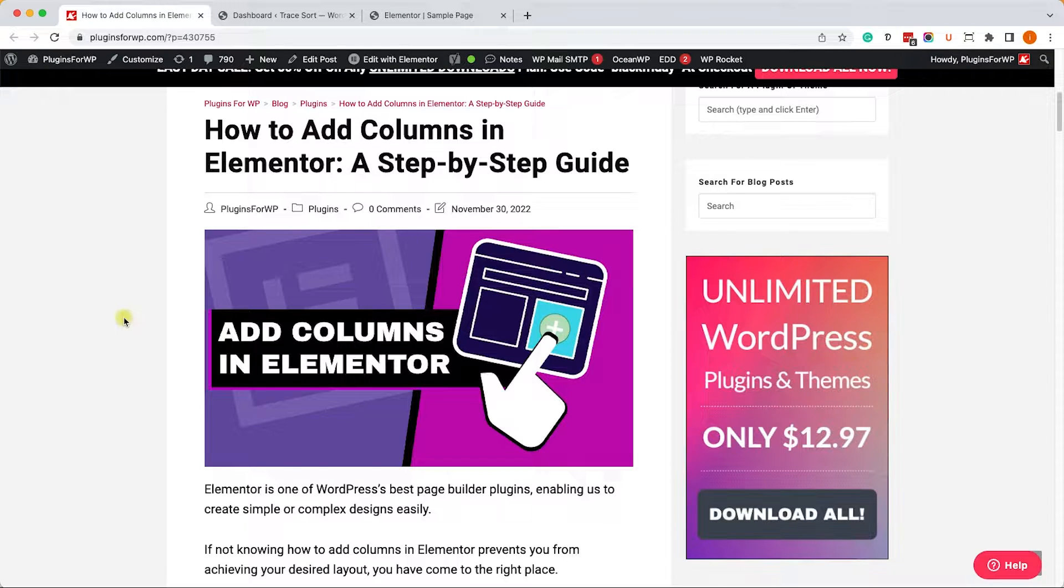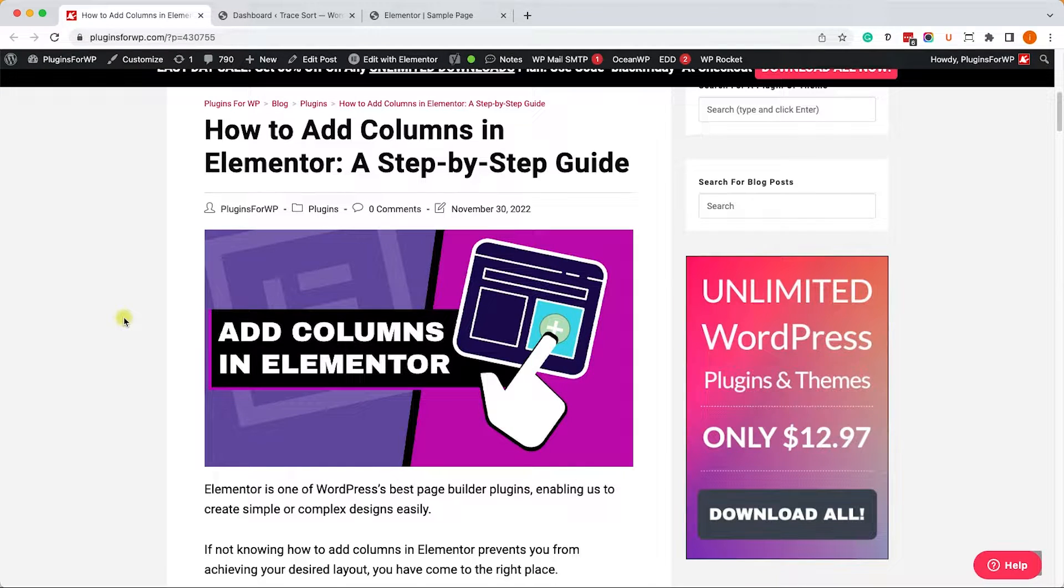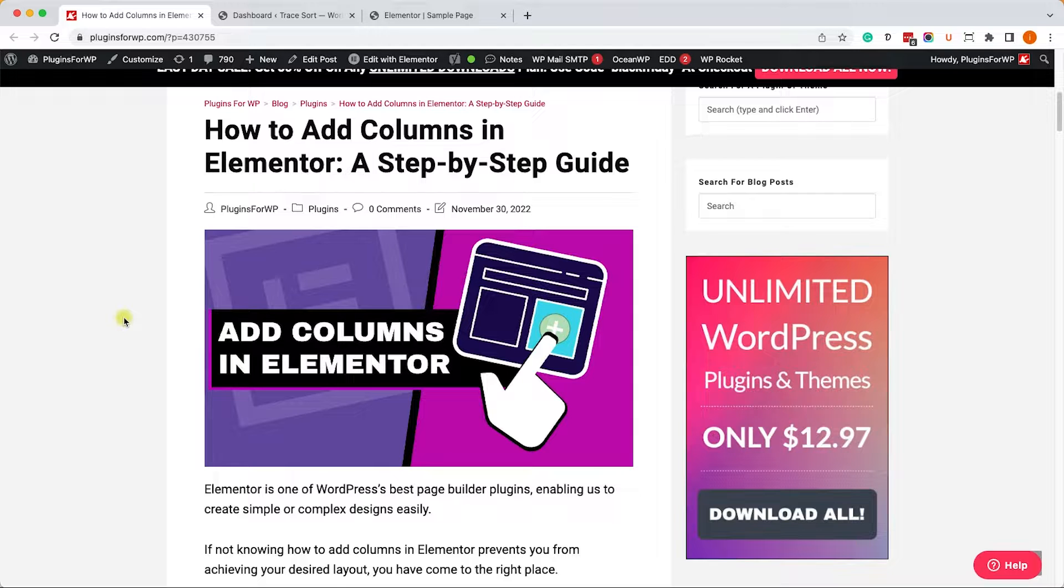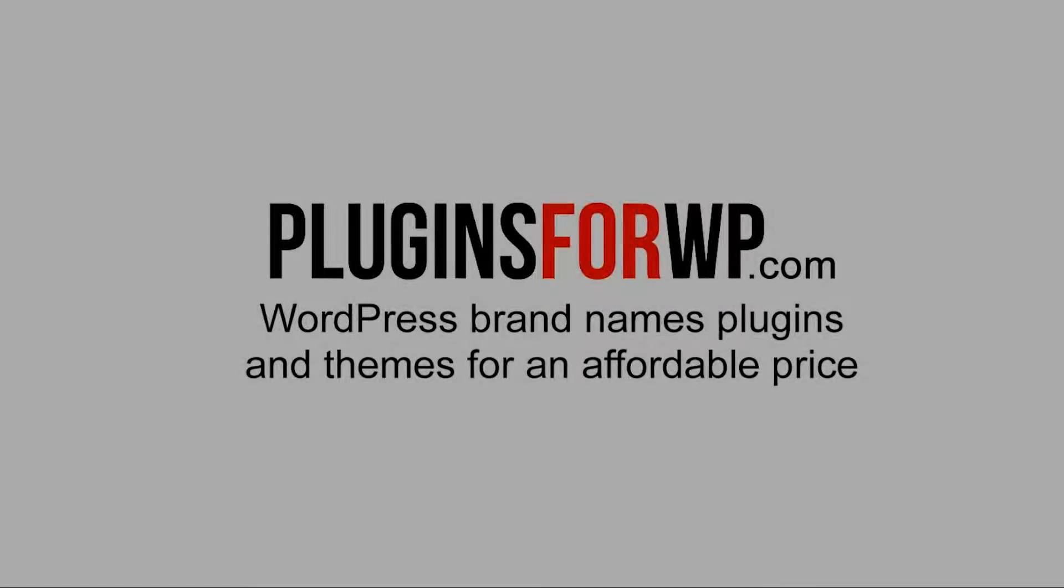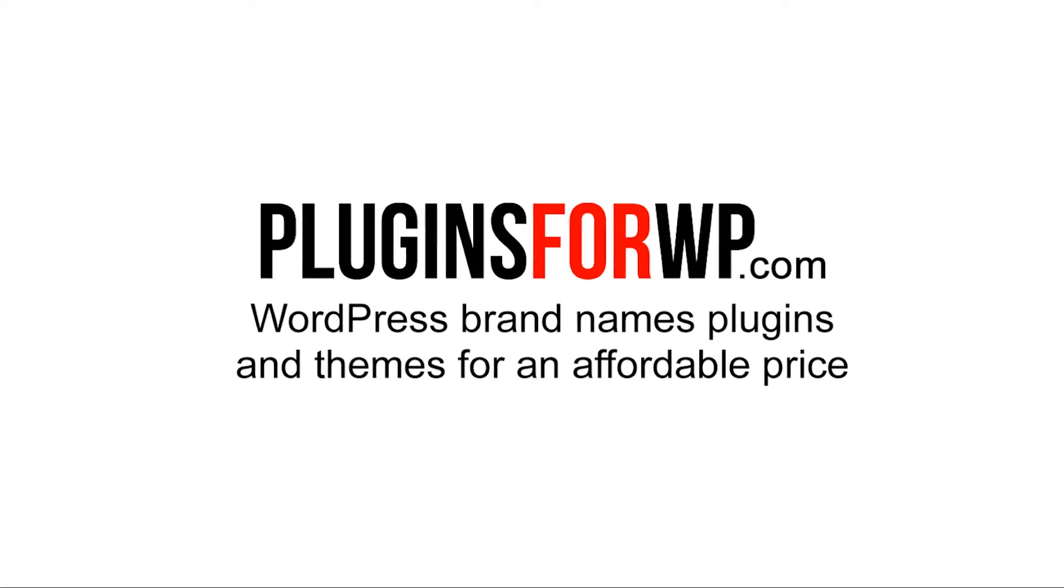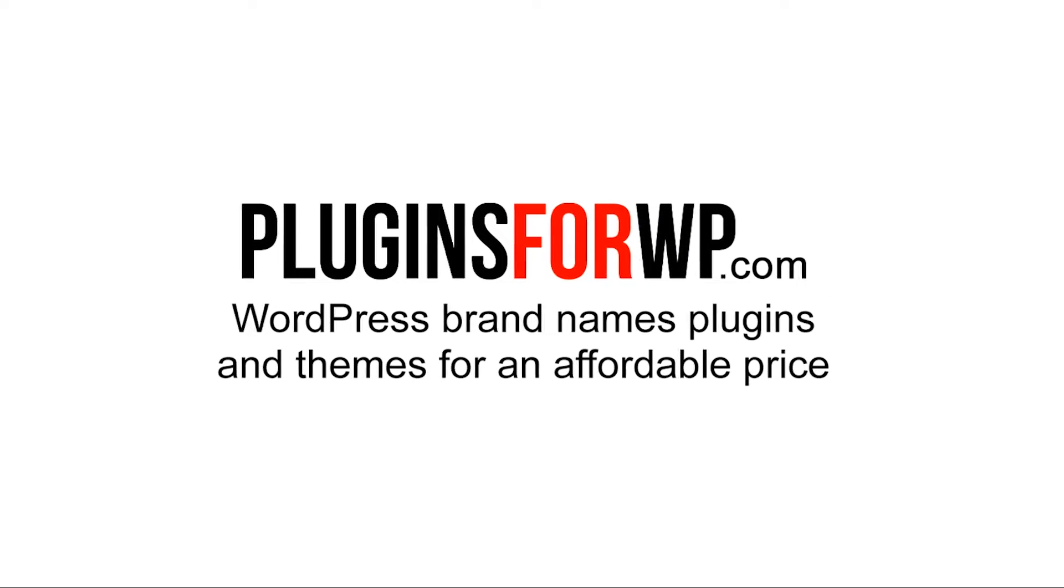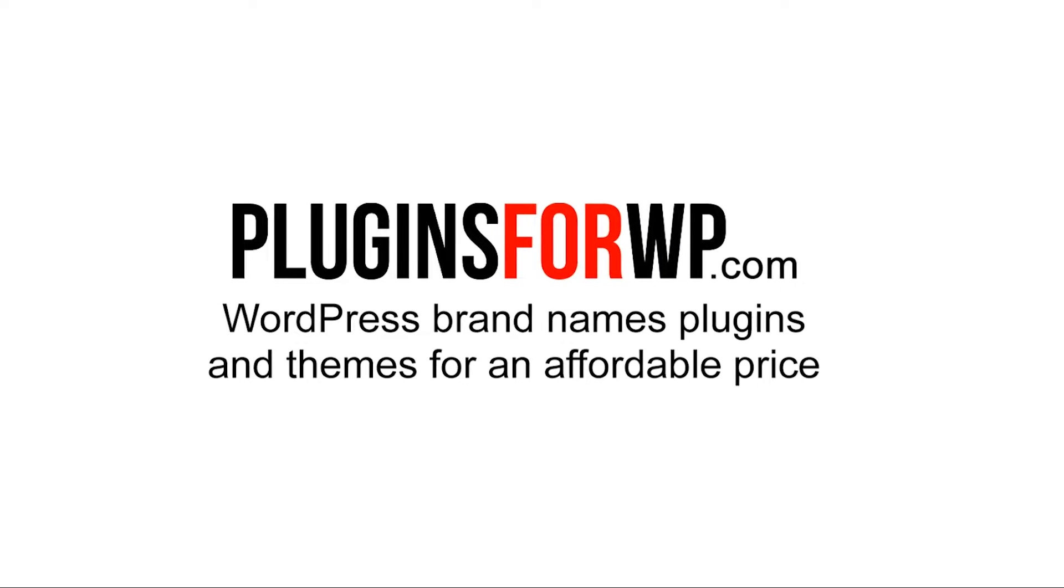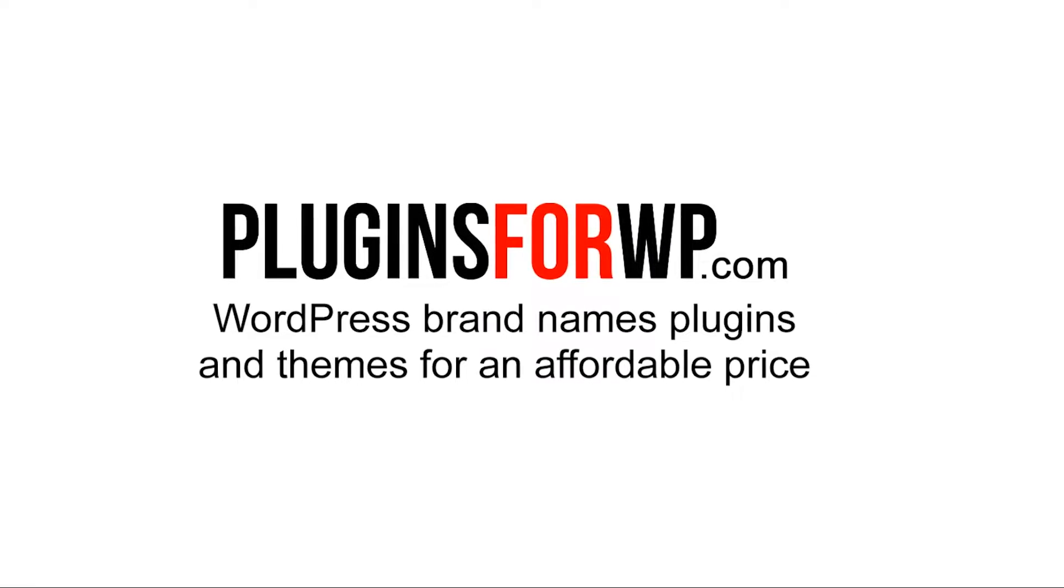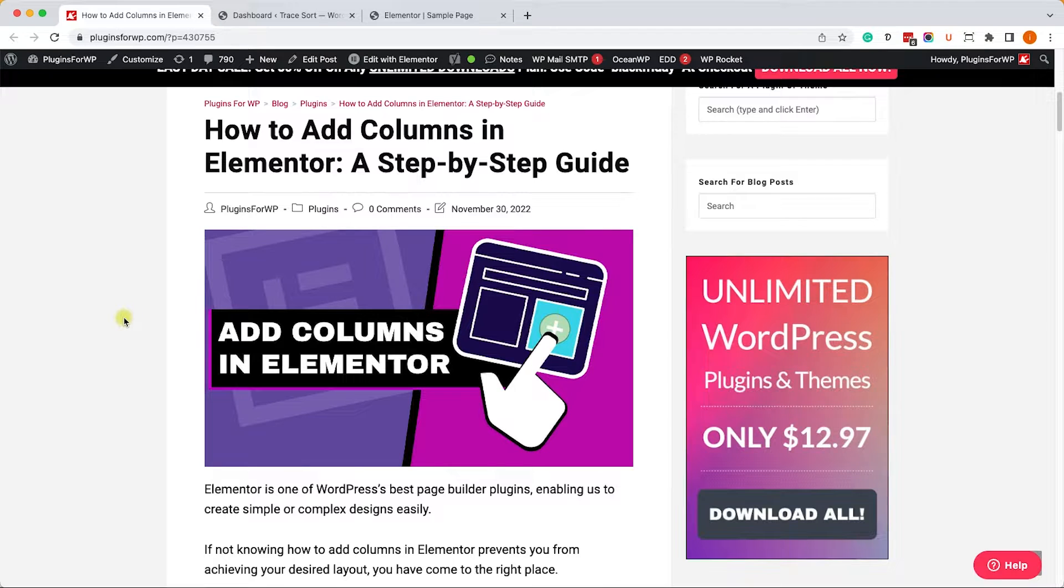Hey guys and welcome to our channel. In today's video I will show you how to add columns in your Elementor page builder plugin.